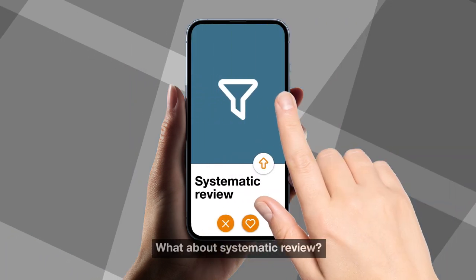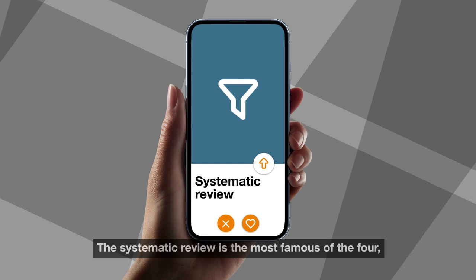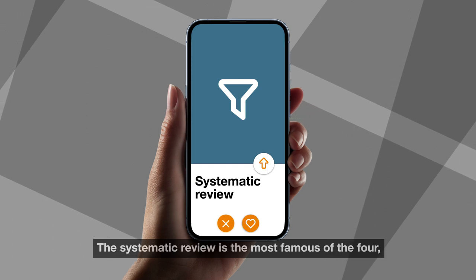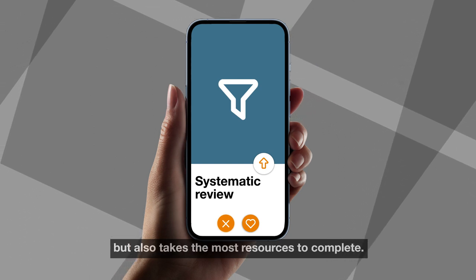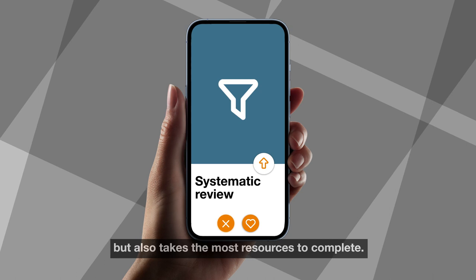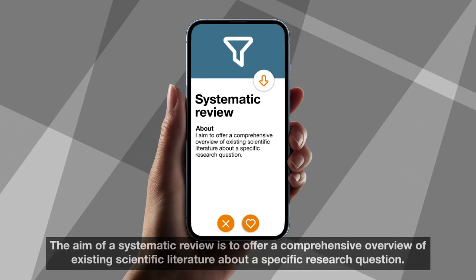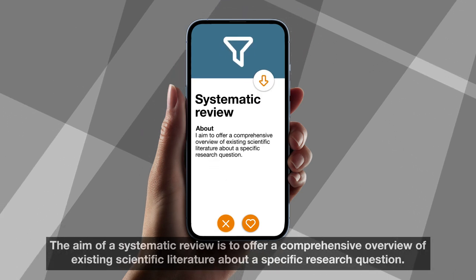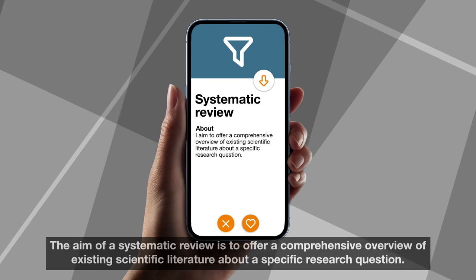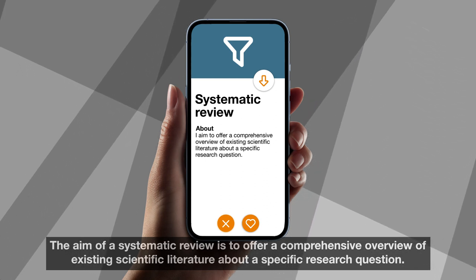What about systematic review? The systematic review is the most famous of the four but also takes the most resources to complete. The aim of a systematic review is to offer a comprehensive overview of existing scientific literature about a specific research question.